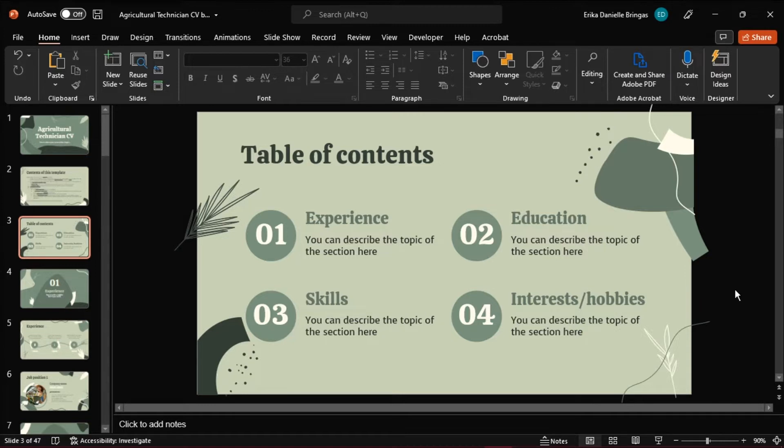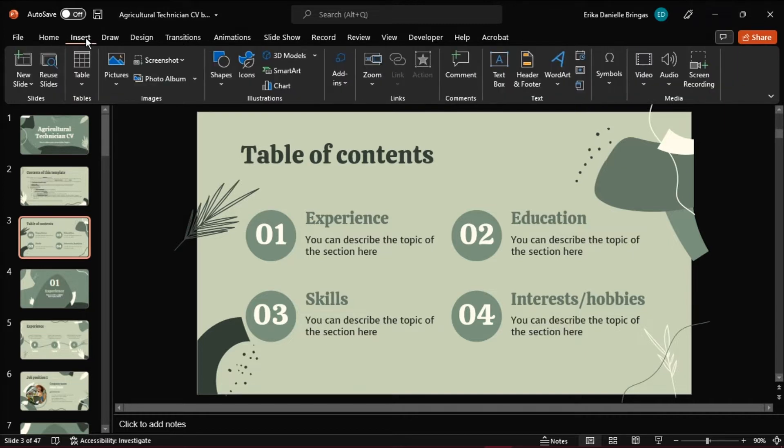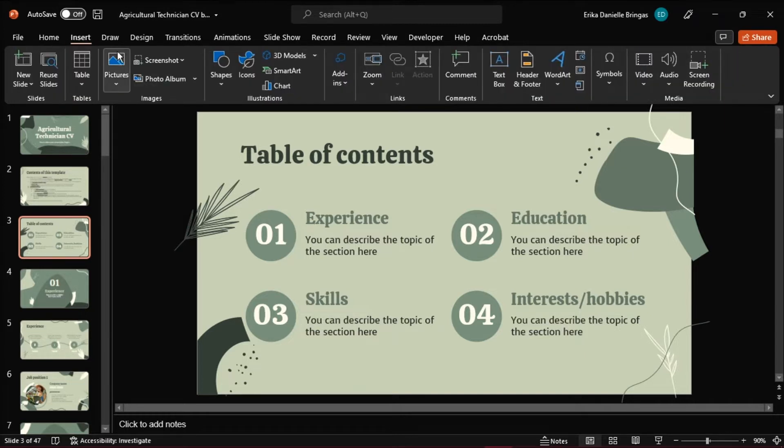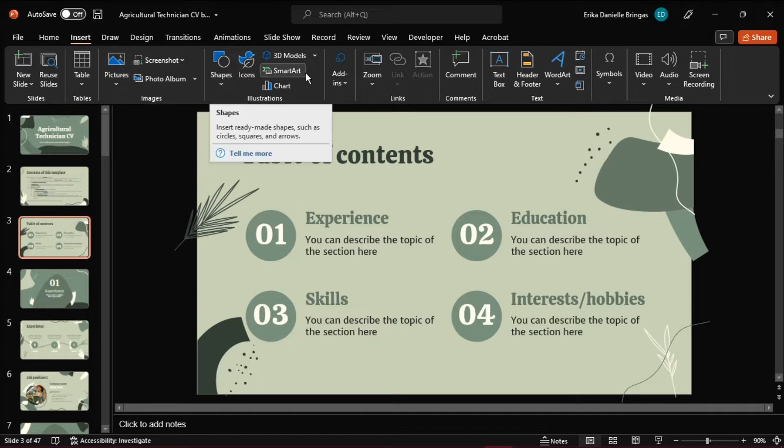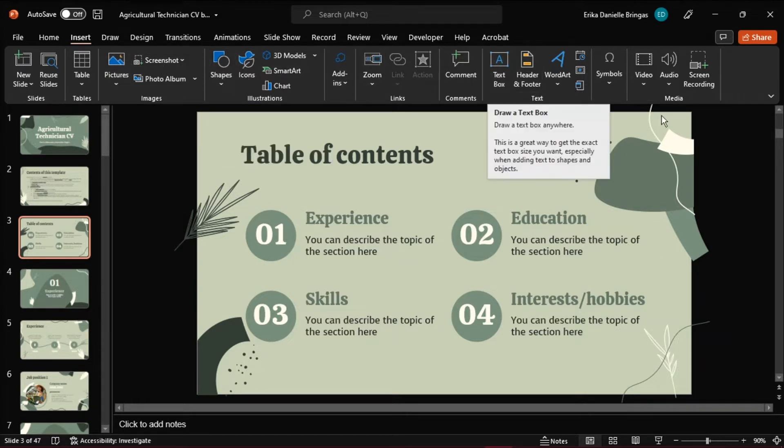And then add in the object or objects that you want to make appear by going to the Insert tab, and you can either insert a picture, shapes, text box, or anything. Here we have this sample template with objects.